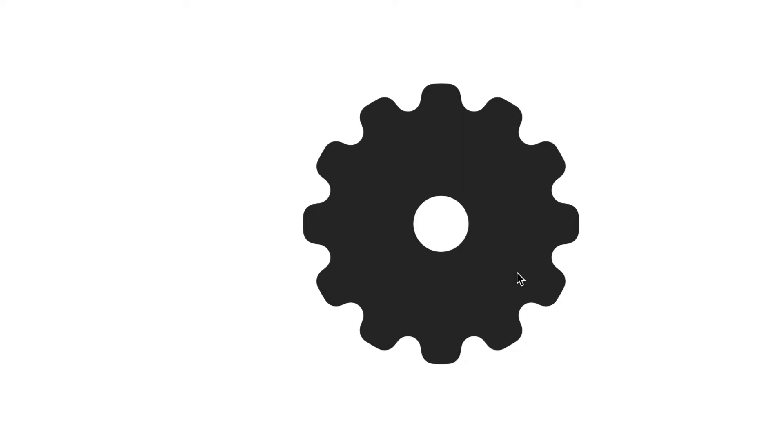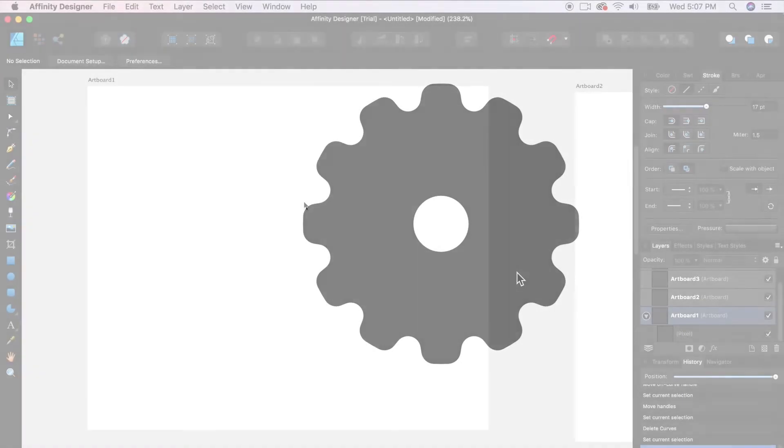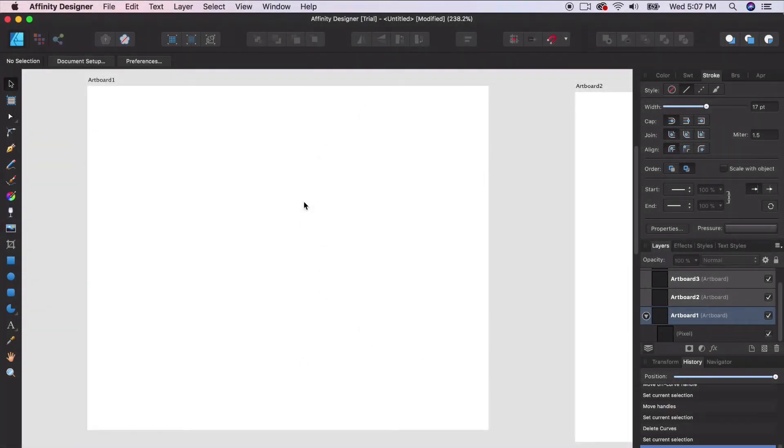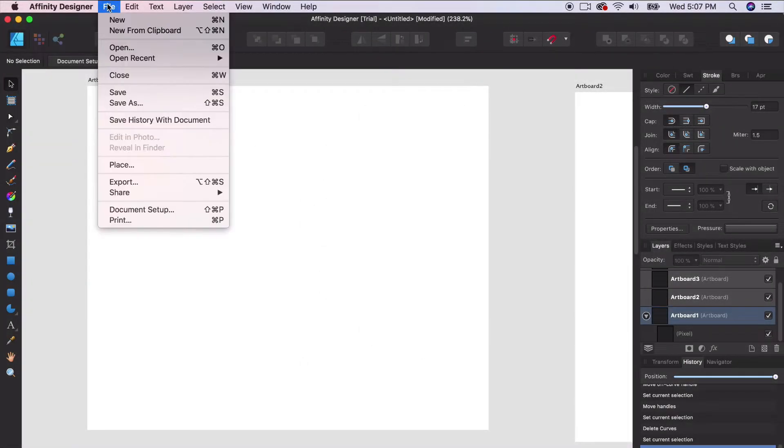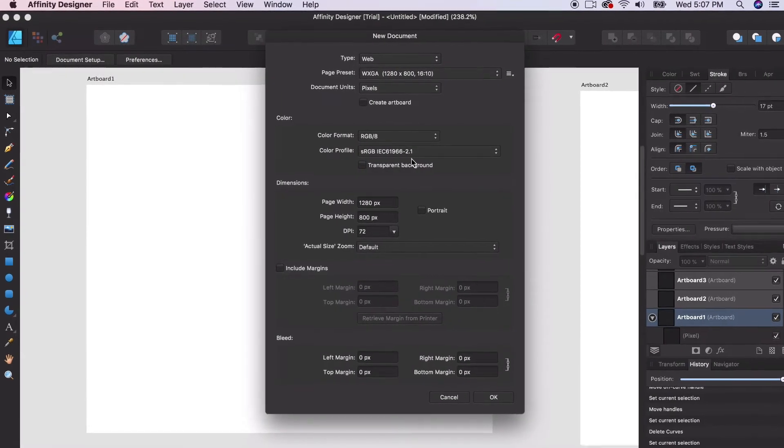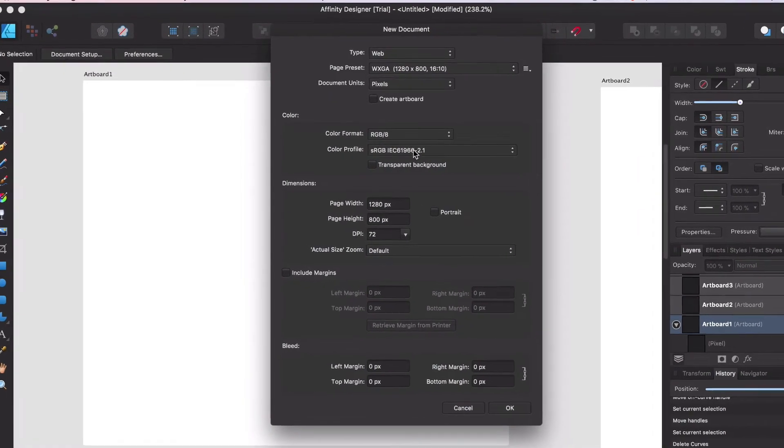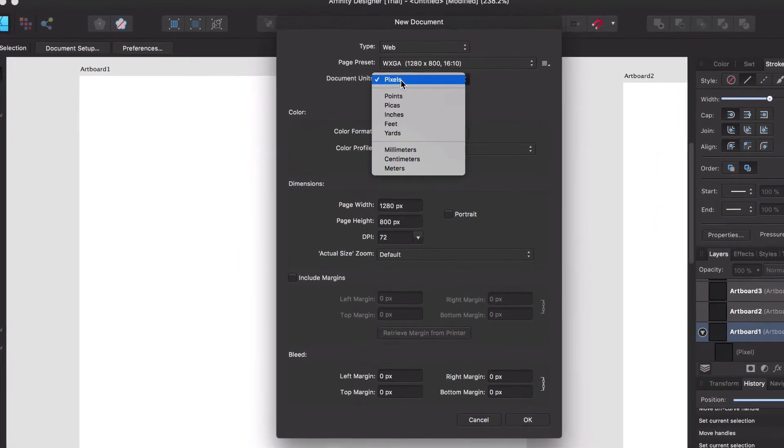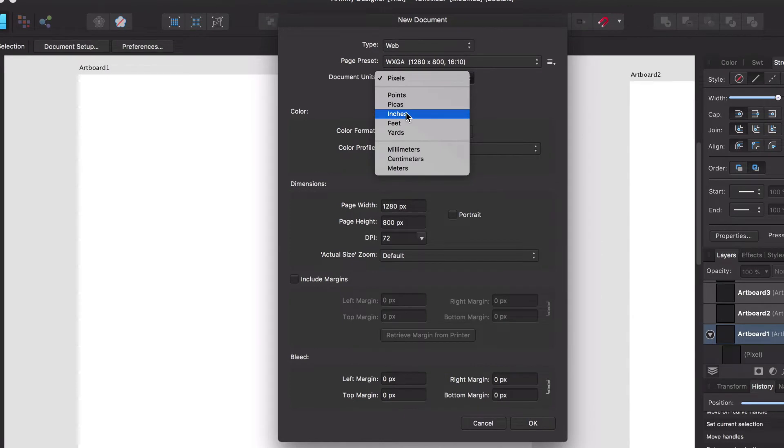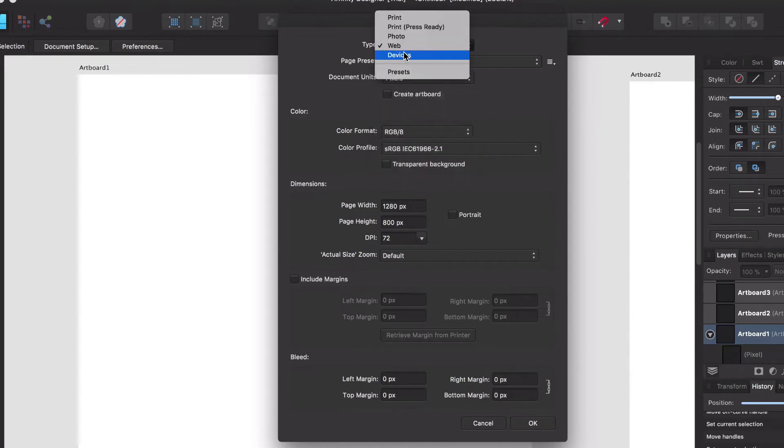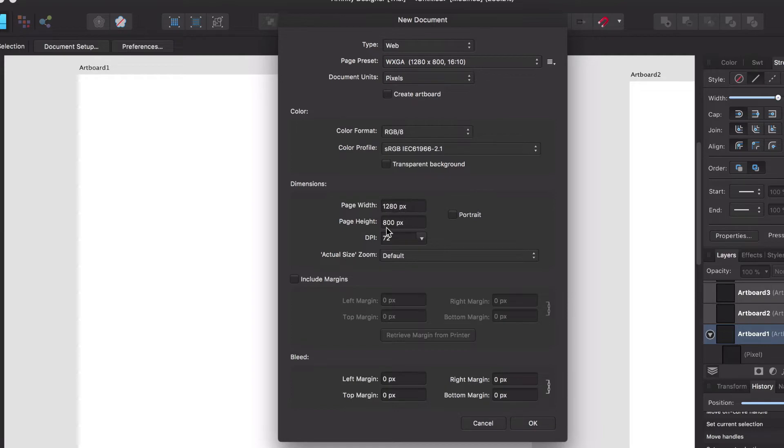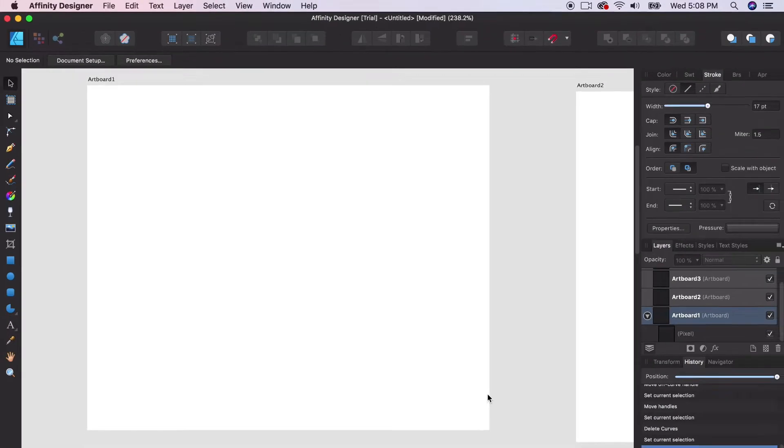You'll notice how I move throughout the software. It's very similar to Adobe Illustrator. I'm just going to open up a new document. You'll see familiar settings. You can open up pixels or inches, do web or print just like you would in Adobe Illustrator. It lets you have bleed and margins and all that. We'll open up a standard artboard at 1280 by 800.